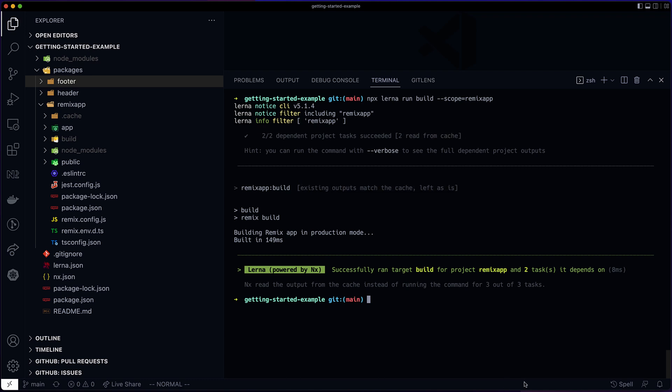This is the core feature of NX. It hashes the relevant source files and other things before running a task, to know if such a task has already happened, either on this machine or on another machine. And if it has, it replays the file outputs and the terminal outputs from cache instead of running the task.